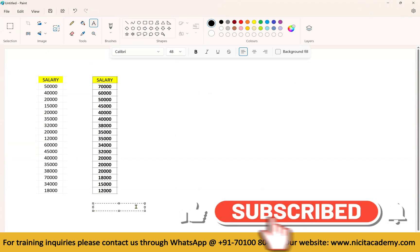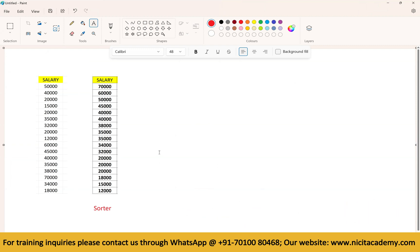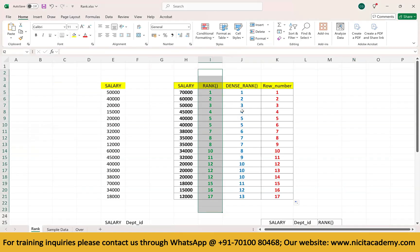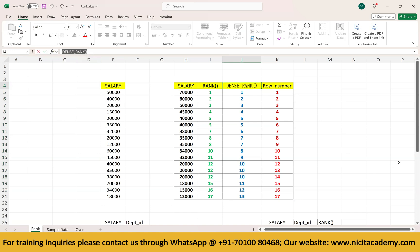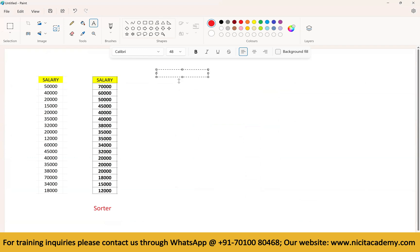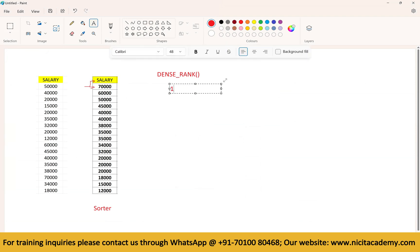We use sorter transformation because there is no direct transformation for dense rank in Informatica — rank transformation only gives regular rank. So to get dense rank, we use expression transformation. In the expression, we take the first record, compare it with the previous record. Since there is no previous record for the first one, we assign rank 1.